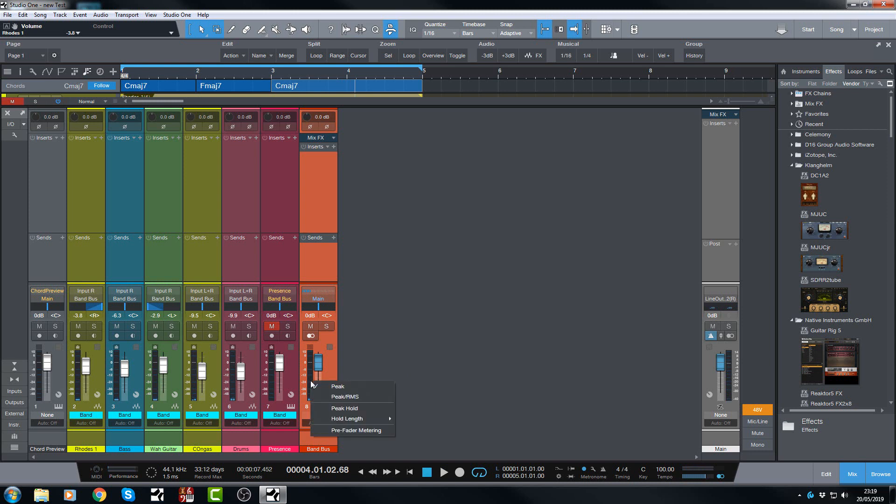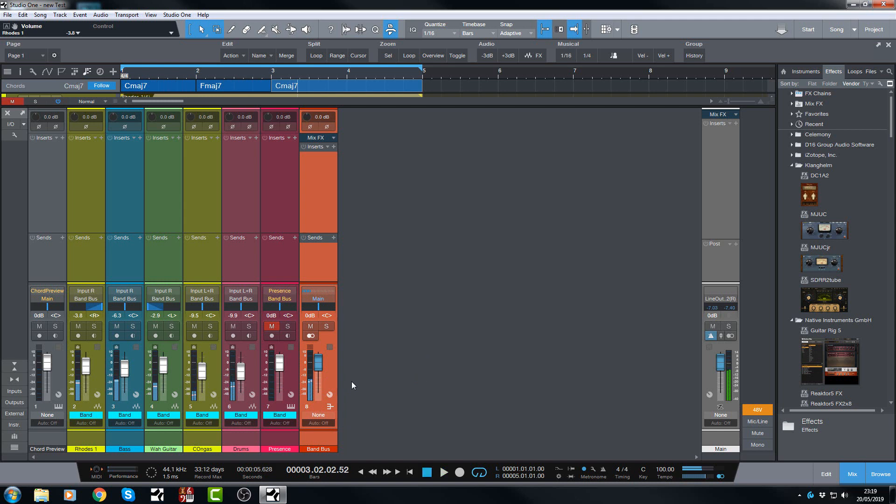So let's go and choose peak RMS. And now, historically, you've only ever had this showing up on the main output here. But now you have the RMS lines appearing in each of the channels, which is very cool.